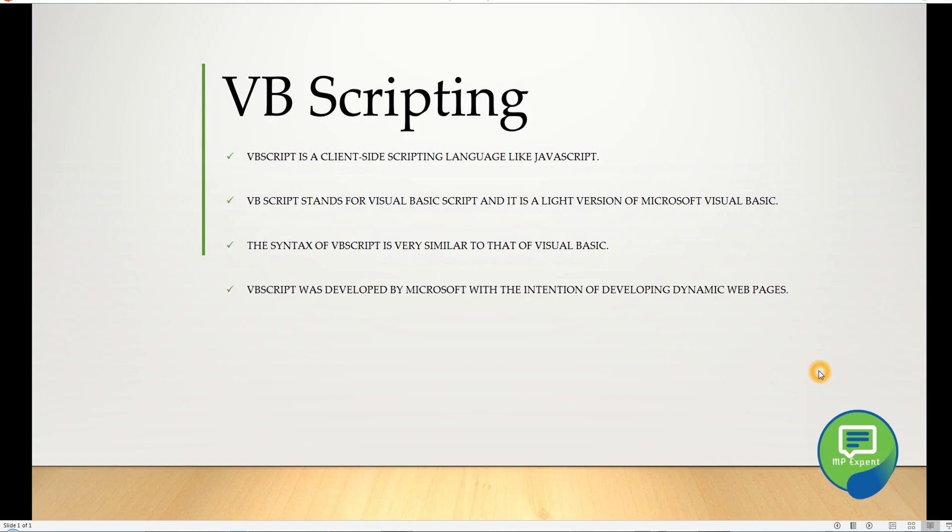Hello everyone, this is MP. Today we're going to start our new series on VB scripting. In my previous videos, we've already done the JavaScript basics, so this is the VB scripting series I am just starting now.